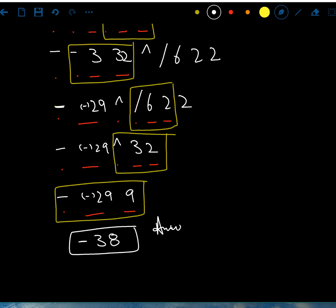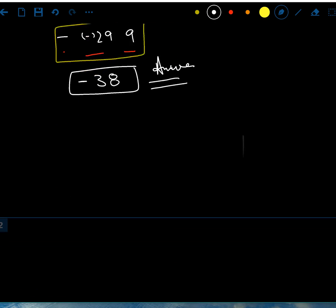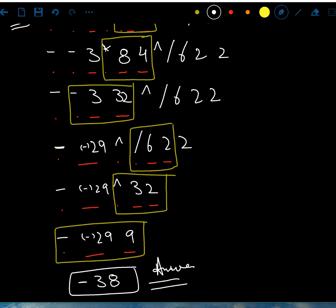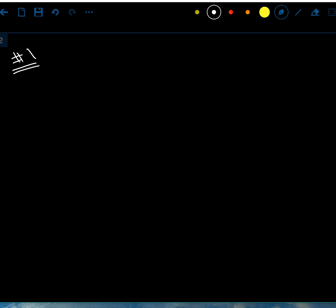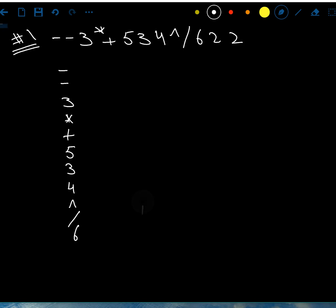I'll quickly do one more way of solving the same question. I like both methods; it depends on which one you prefer. So I'll write the question again: minus minus 3 times plus 5 3 4 power divided by 6 2 2. Now I'm going to write the whole expression as a column.